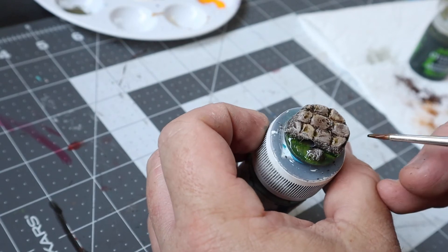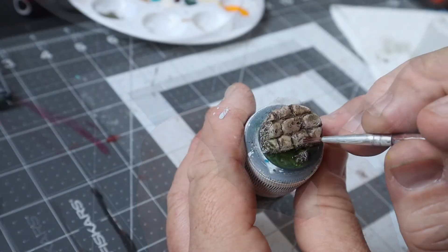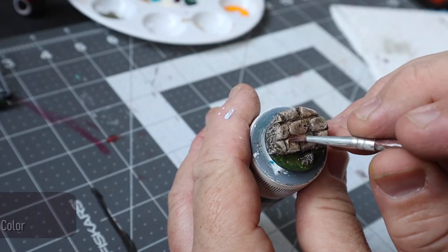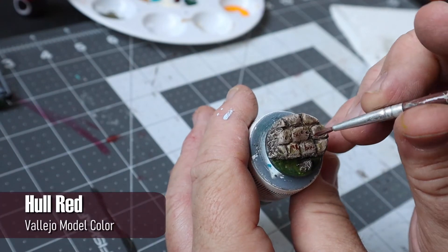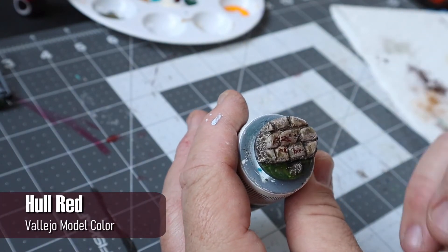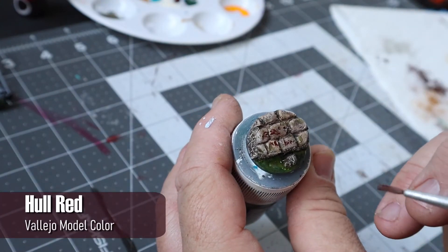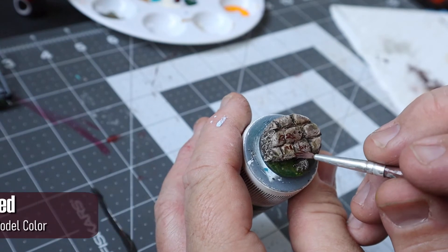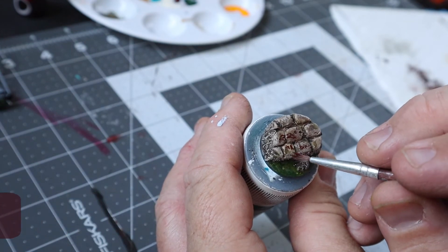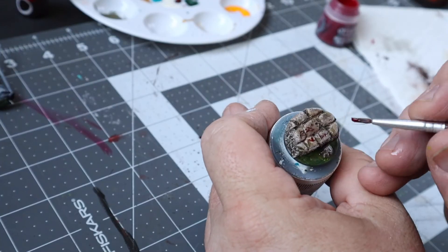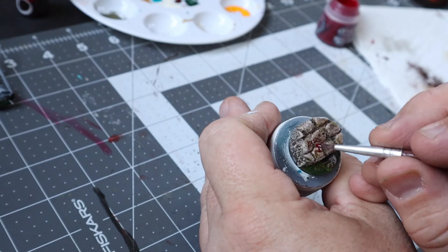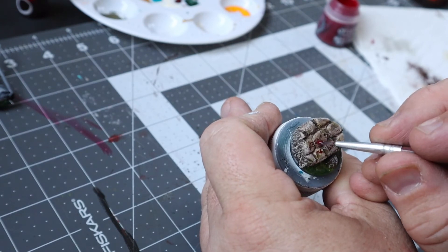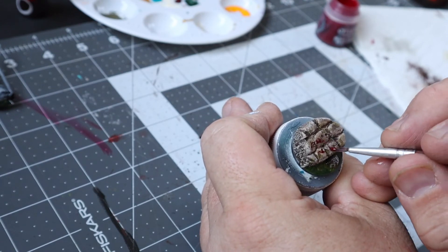And this wouldn't be a Zombicide model without some blood effects so I took some Vallejo Model Color Hull Red and splashed it around the base. It really is a great color for dried blood. But after that I went in with Blood for the Blood God for some fresh blood color and shininess and dabbled out a bit near the areas of dry blood just for a bit more dimension.